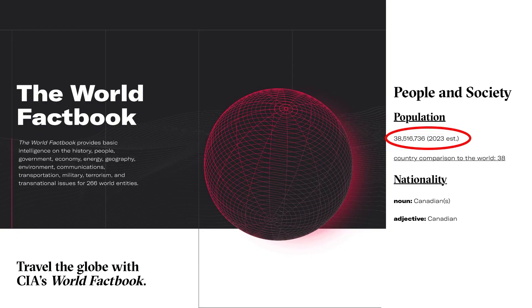The World Factbook is a great resource on the CIA.gov website. It contains all types of public domain information about countries around the world, and they claim the estimated population of Canada in 2023 is 38,516,736 people. Let's just call it 38.5 million people.